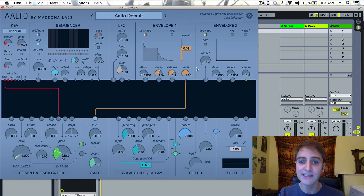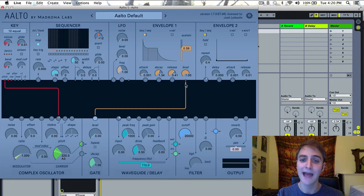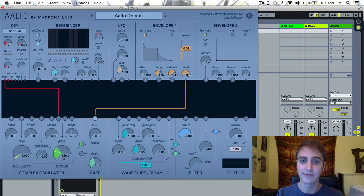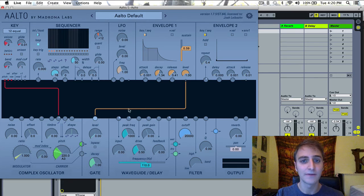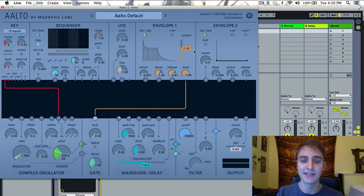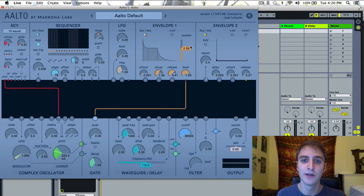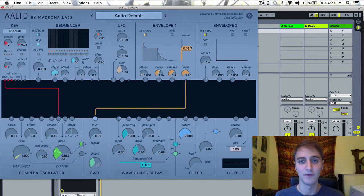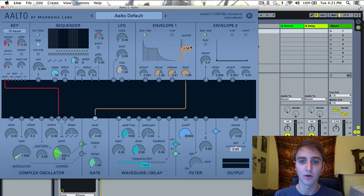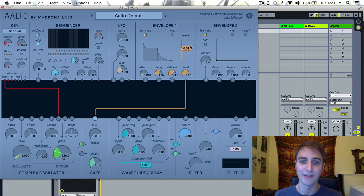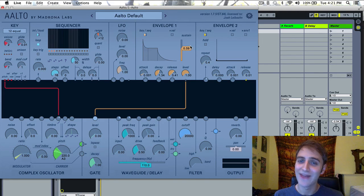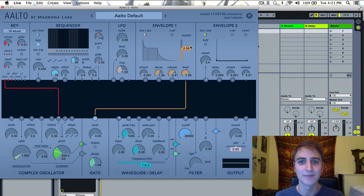And the default patching here, as I mentioned, is from the envelope to the gate. But don't forget, you can use the envelope to shape any of the movements or to modulate any parameters that you'd like. And that is envelope one in Alto. Thanks so much for watching, everyone.